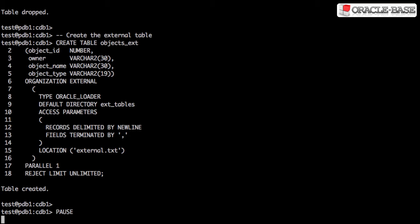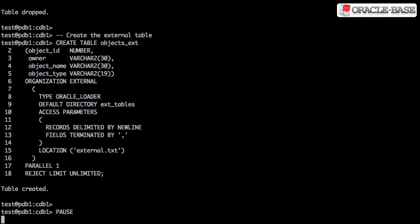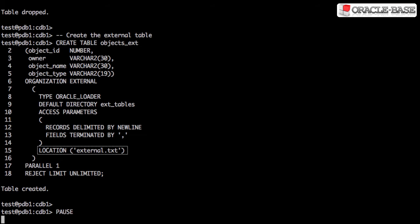Then we have to explain how the data should be loaded. So in this case, what we're saying is every new line represents a new record and the fields are terminated by commas. We're also specifying the default directory and the location of the file it should read.